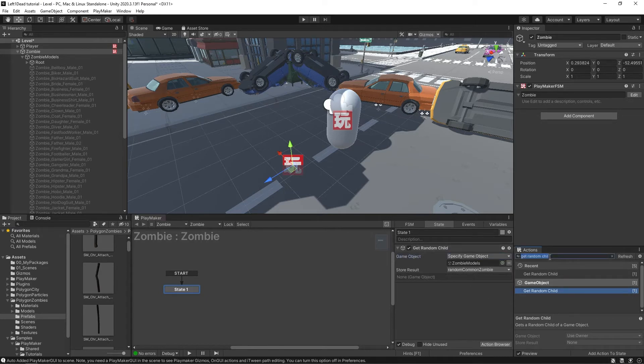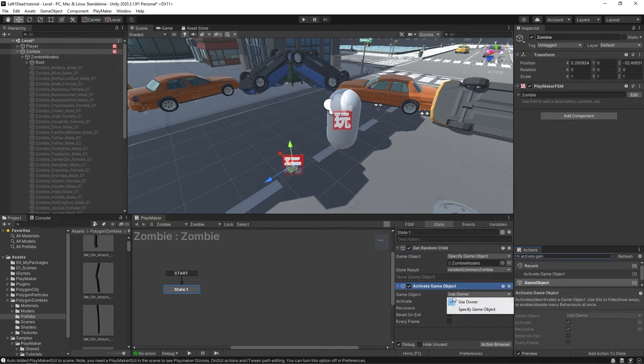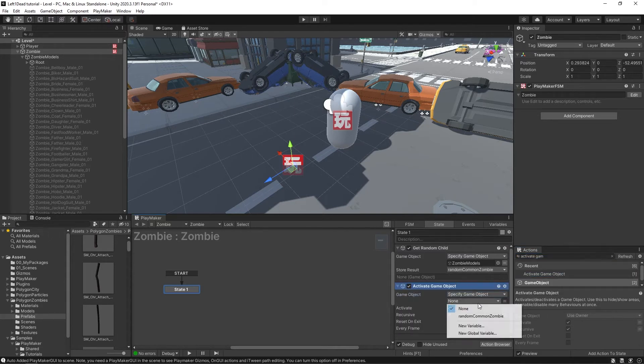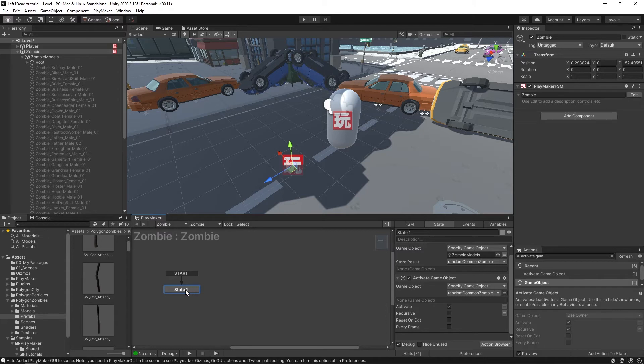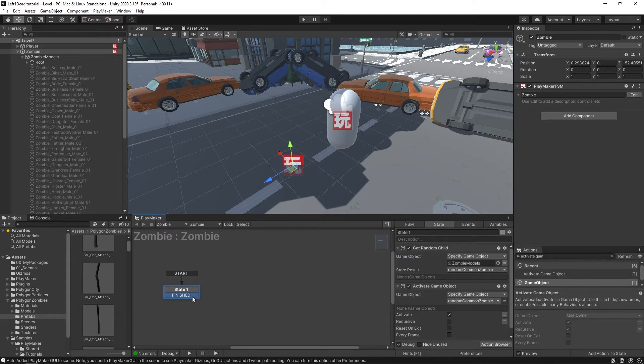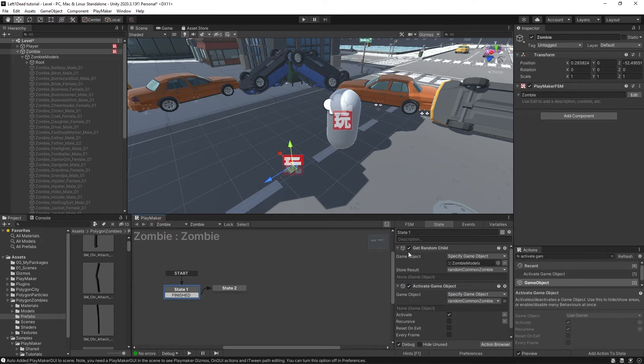And then we're going to have a activate game object and it'll be activating that random common zombie. We'll turn off recursive and that should be it. So I'm just going to add a finish state by control clicking here and sending it off to the next state where nothing's happening. We'll call this first state choose random model.